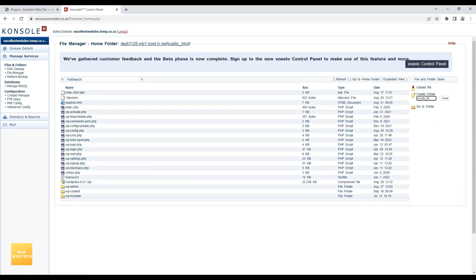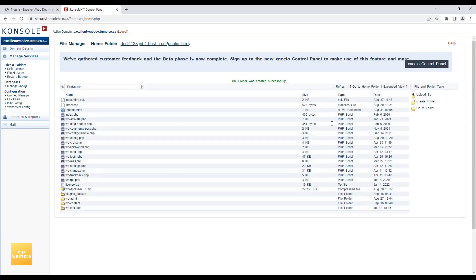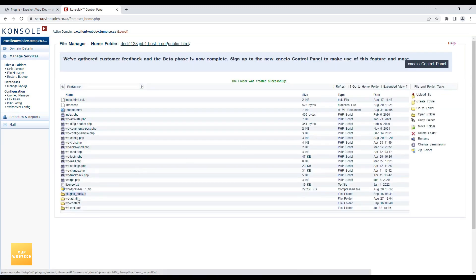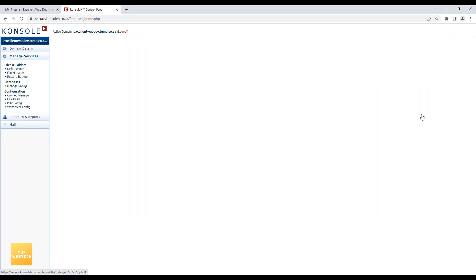I'll name the new folder 'plugins_underscore_backup' and click Create. The new folder is created. Now I'll go back and select the wp-content folder and open it.